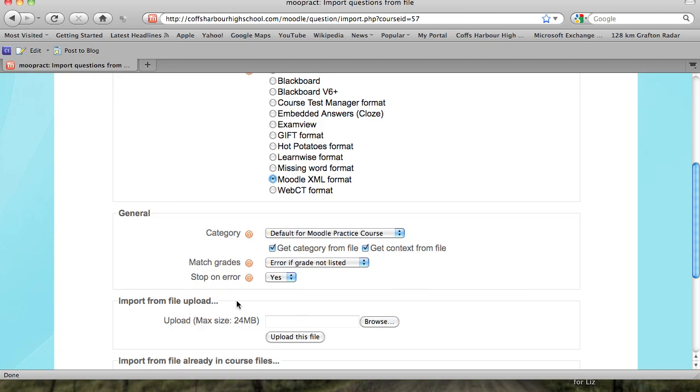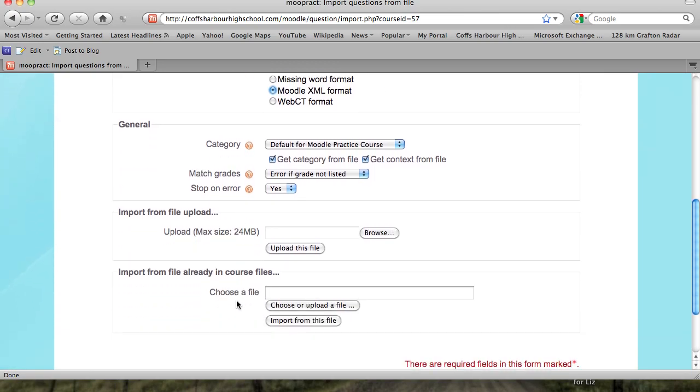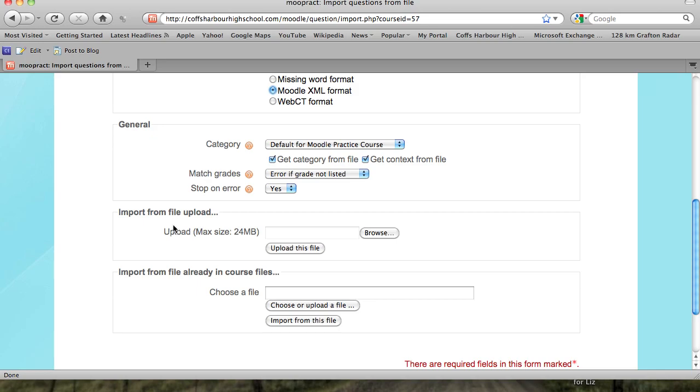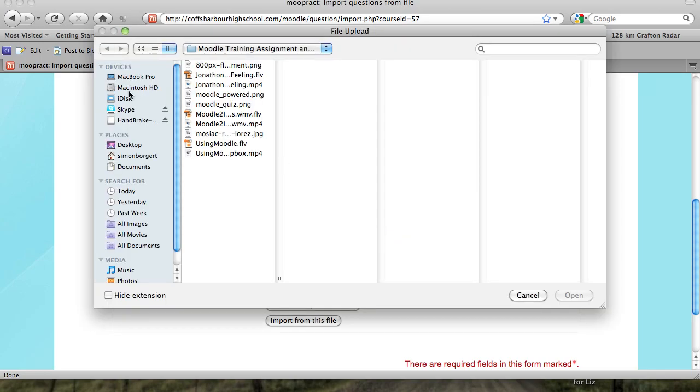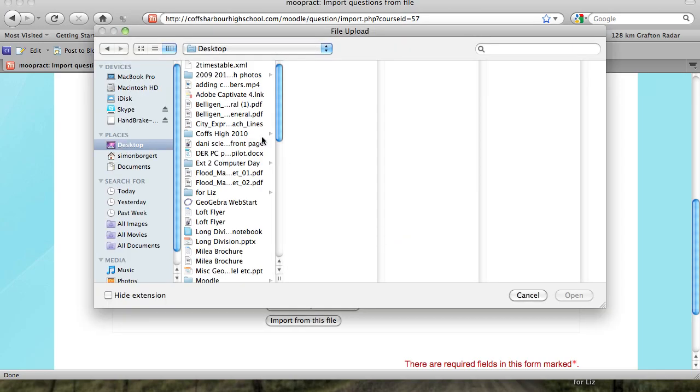One of the options now is import from a file upload, or you can always import from a file already uploaded to the course. I'm just going to browse for my file that I'm after.